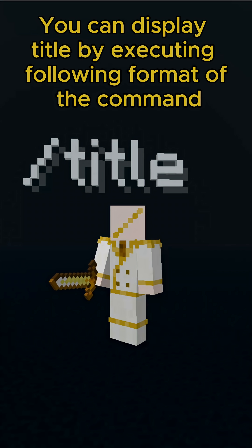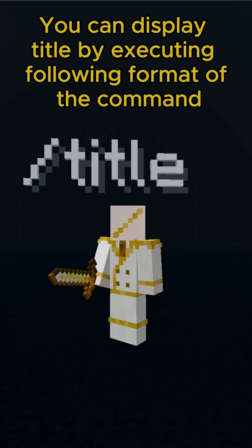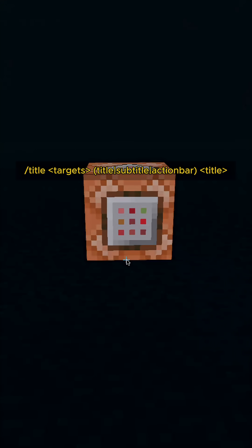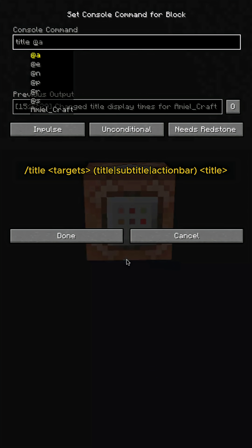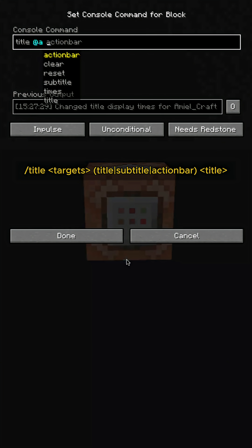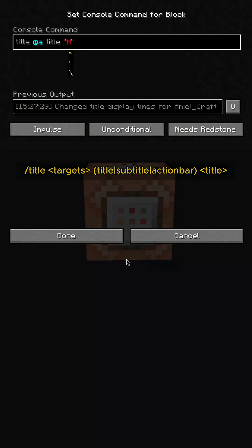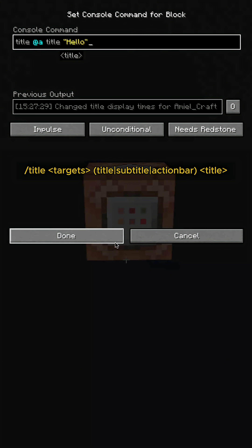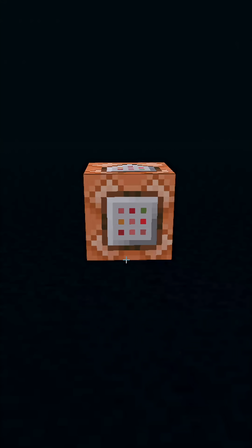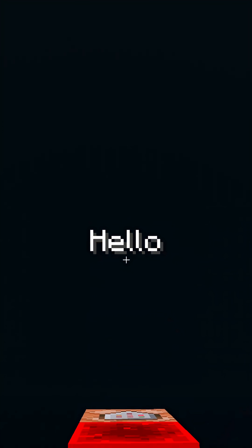You can display a title by executing the following format of the command. Start with the title command, select which player will observe the title, choose any one of the three types where to display text, and lastly, the text you want to display with quotation marks. Then the title will be displayed to the players you selected.